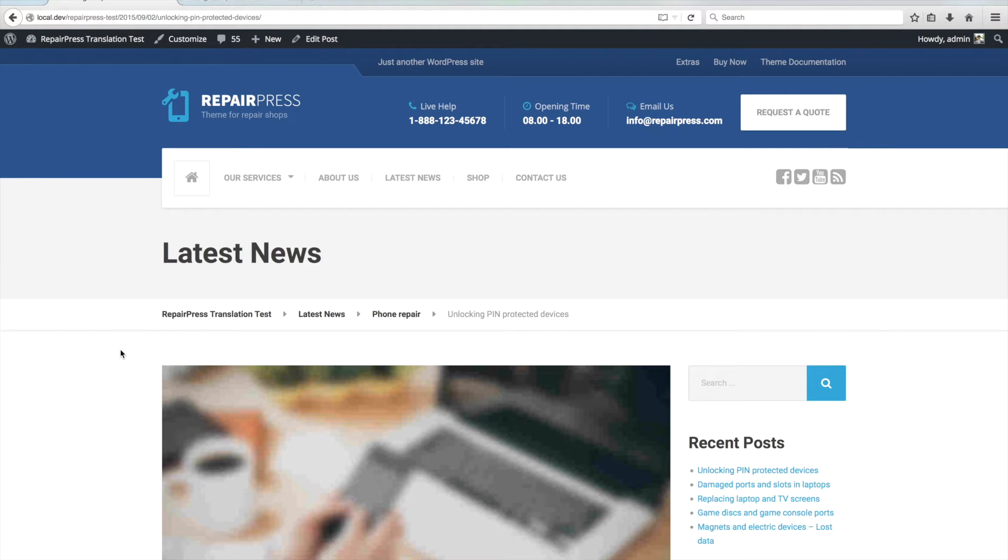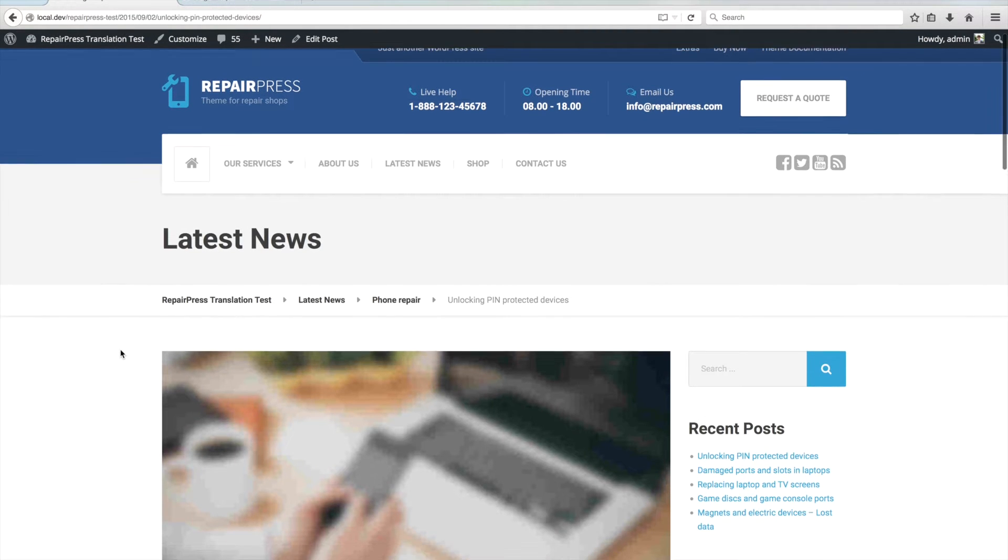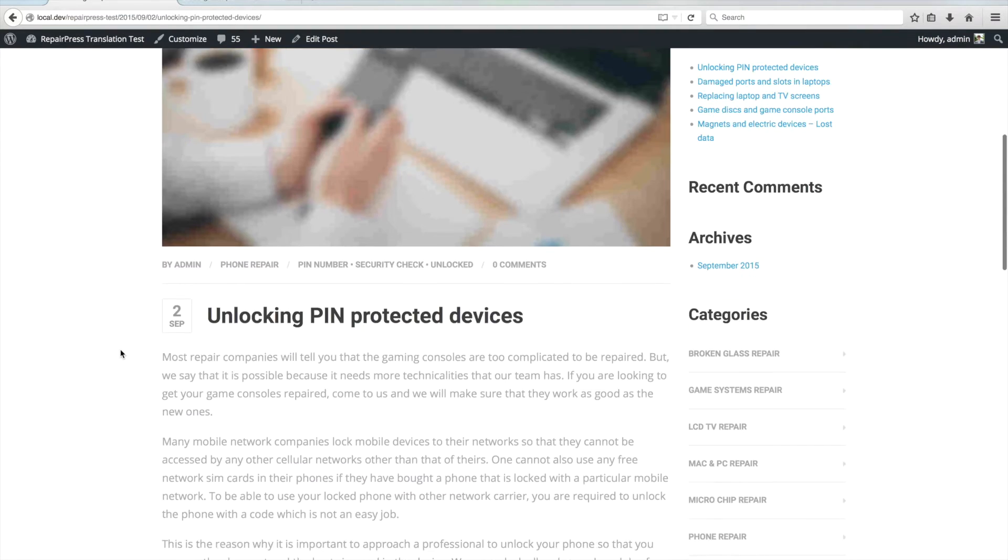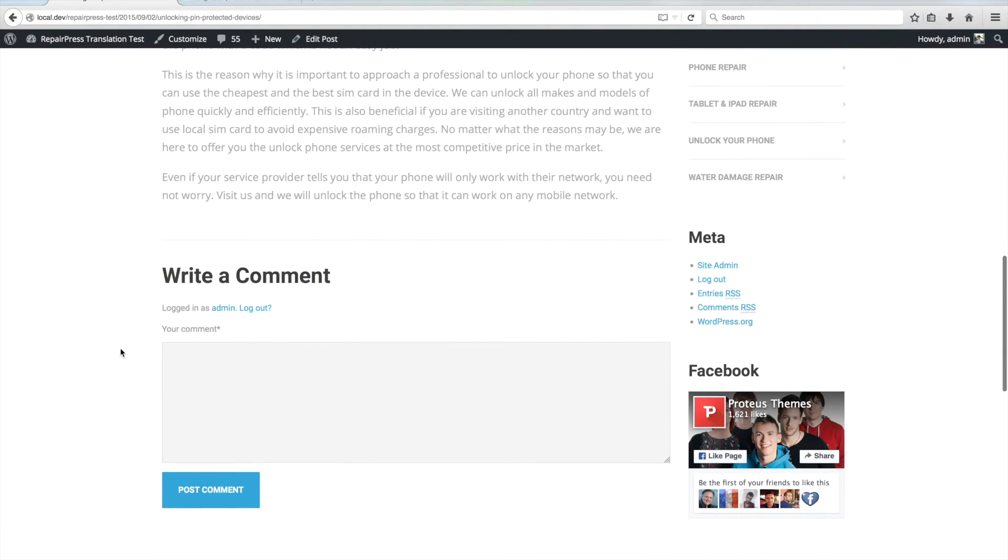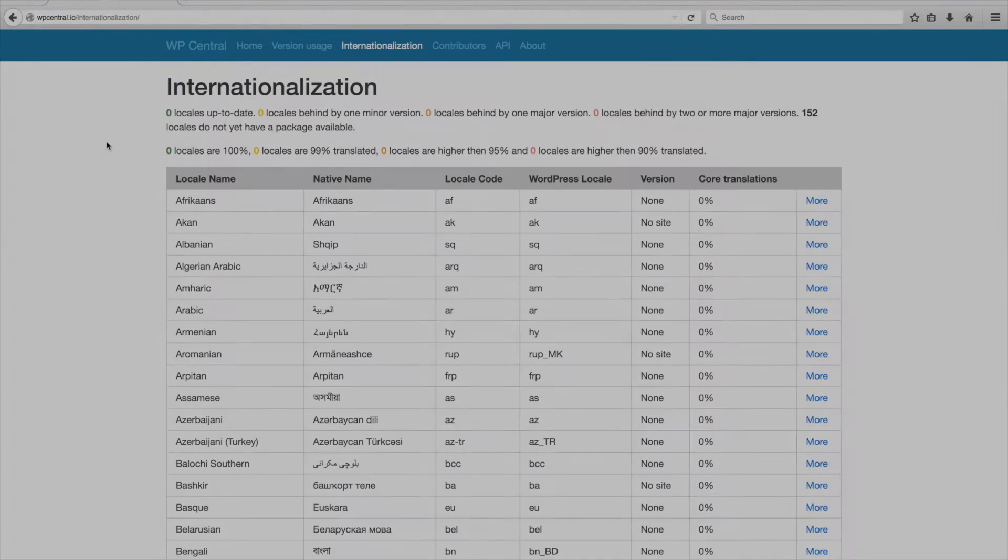Okay, now let's translate a theme string. For example, we will translate the Write a Comment text that can be found in the comment section under the post content.